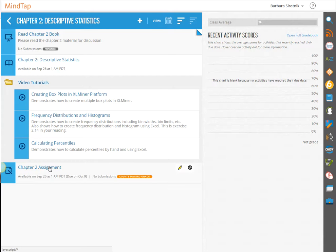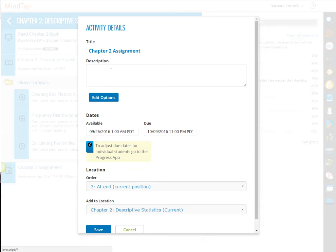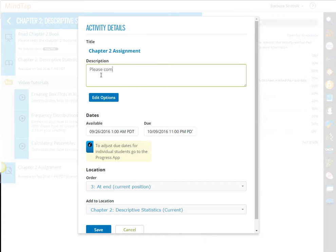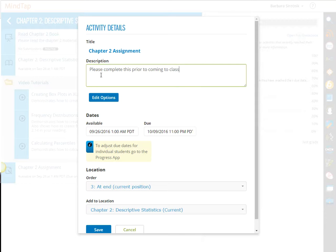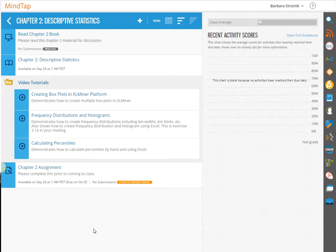You can also come in to the Chapter Assignment and go on the Edit button here, and you can put a description or whatever you want to say here. And now you can see that the description is down there.